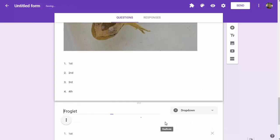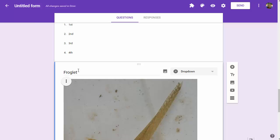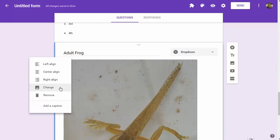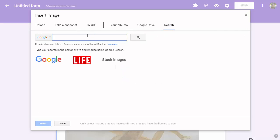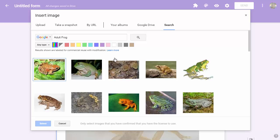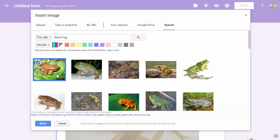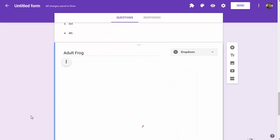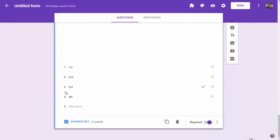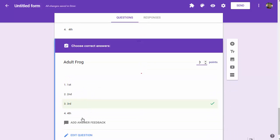We've got one left. Duplicate this one more time. Now we need an adult frog. He's all full grown. Let's change this to adult frog. You can upload your own pictures as well; I'm just doing a Google search because it's quick. We want to change the answer for this one: adult frog will be fourth.